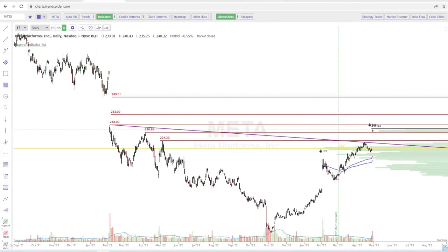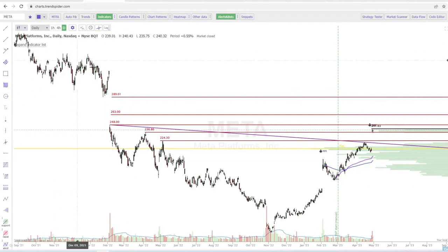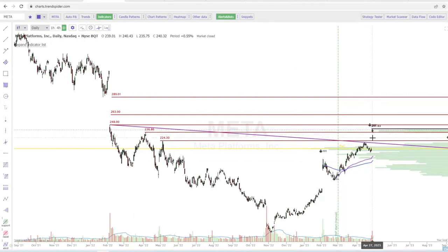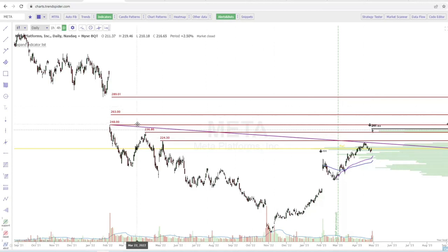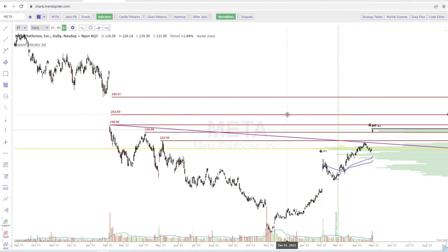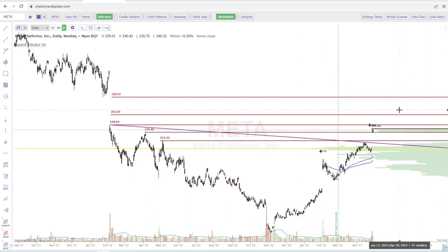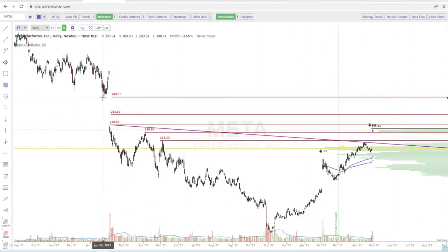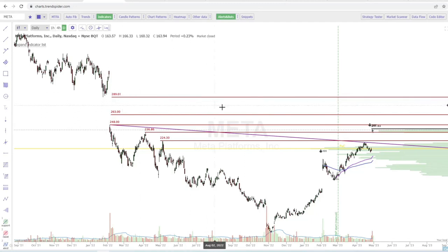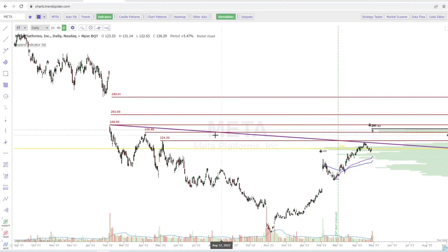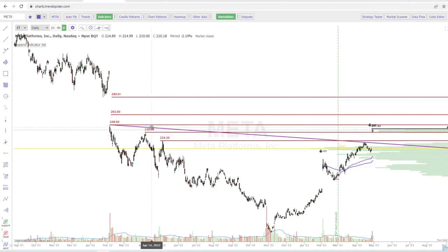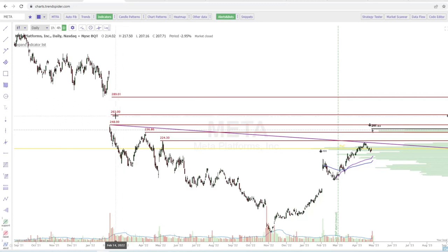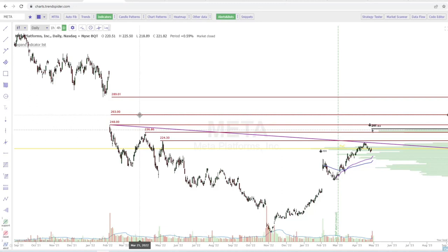My play this week to watch is going to be Meta. I like Meta if we break over $242 with a target of $248 for an intraday play. I really like the stock going forward for a swing. If we can break and hold $248, we've got a gap to fill with a target of $289. For near term, I like it over $242 for an intraday play with a target of $248.